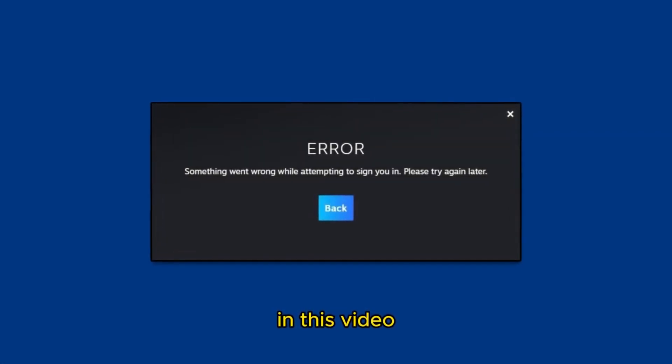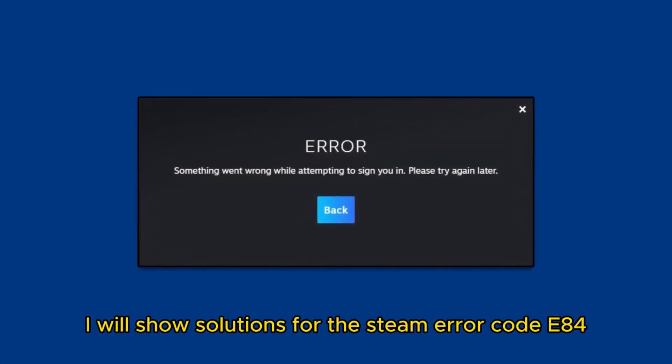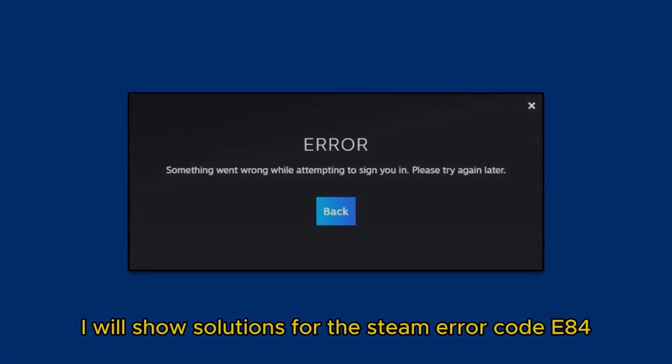Hello everyone. In this video, I will show solutions for the Steam Error Code 84.